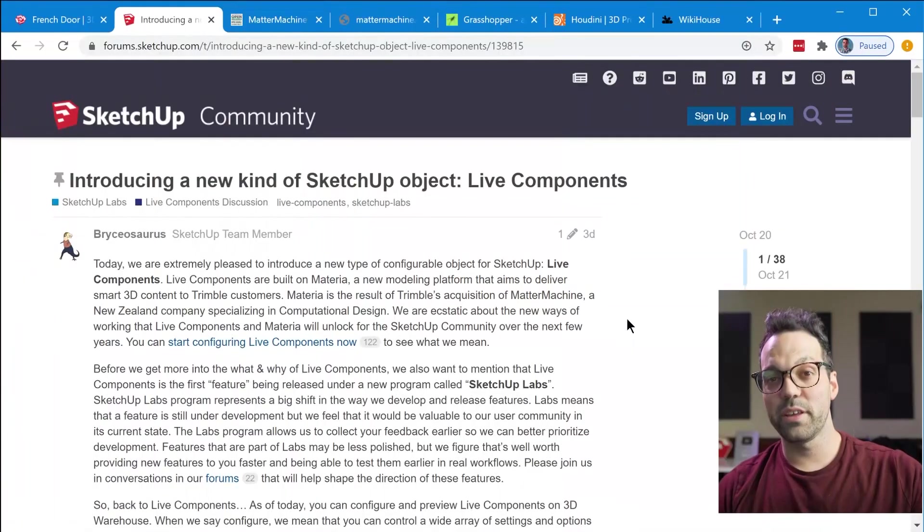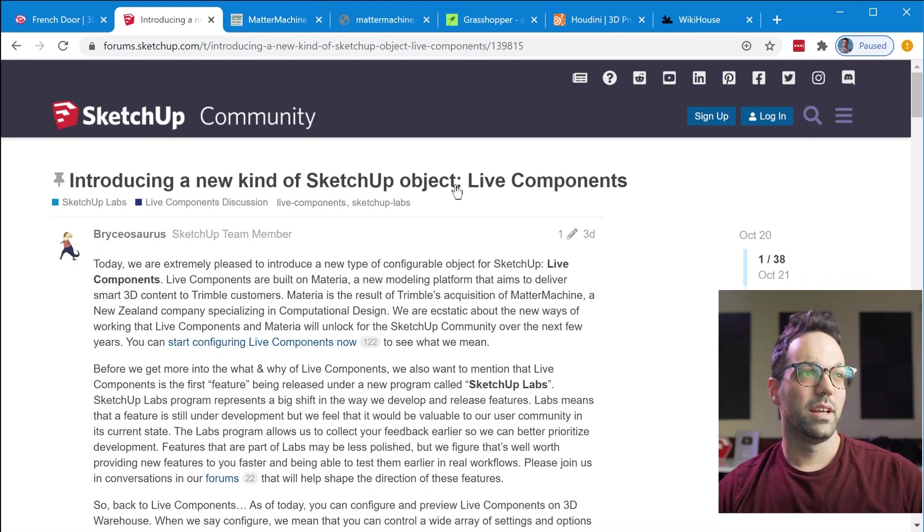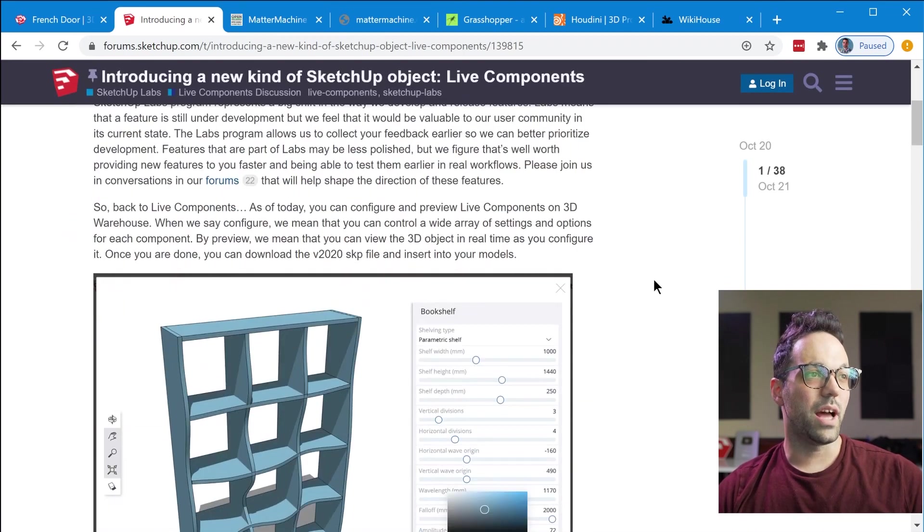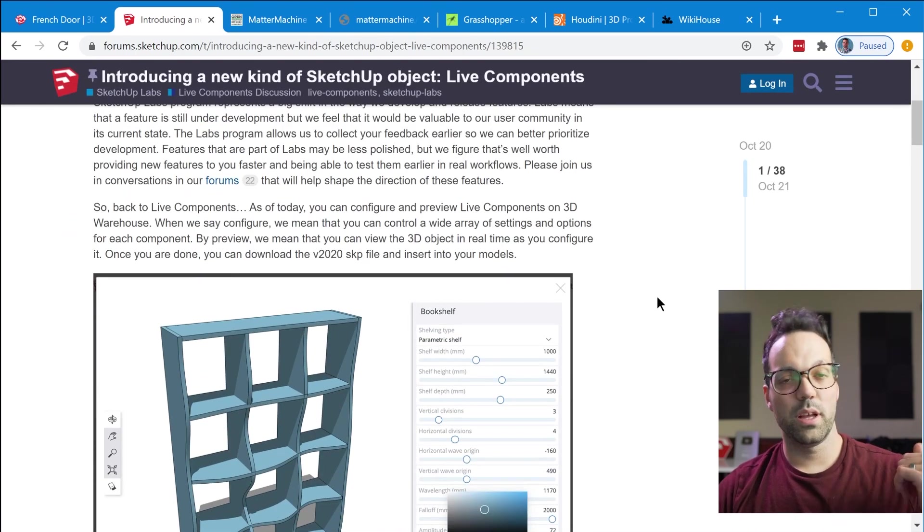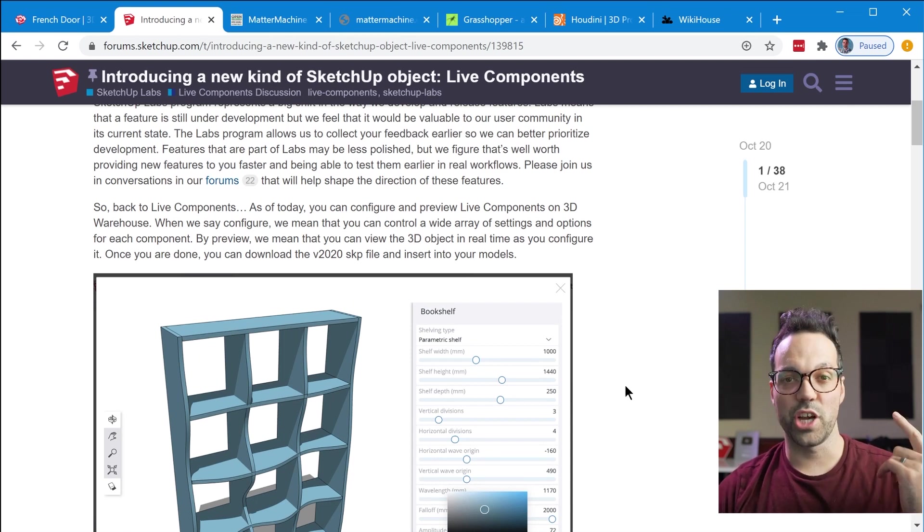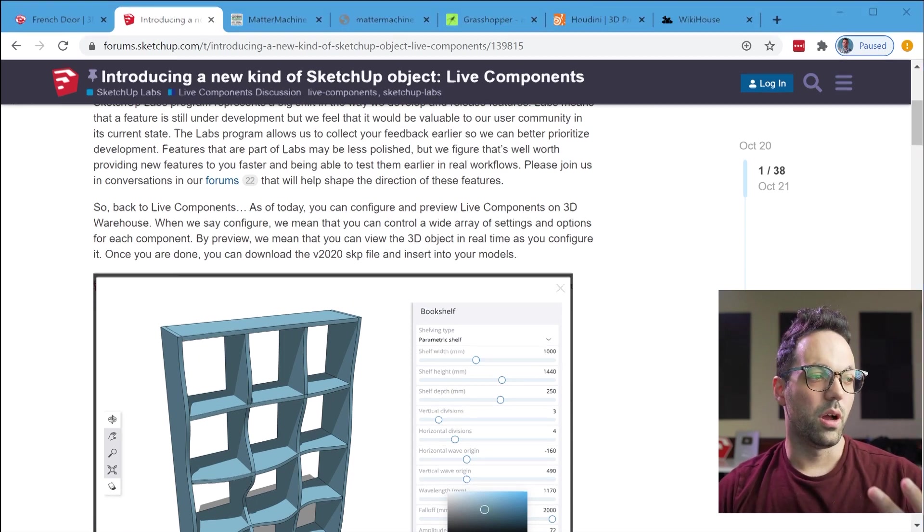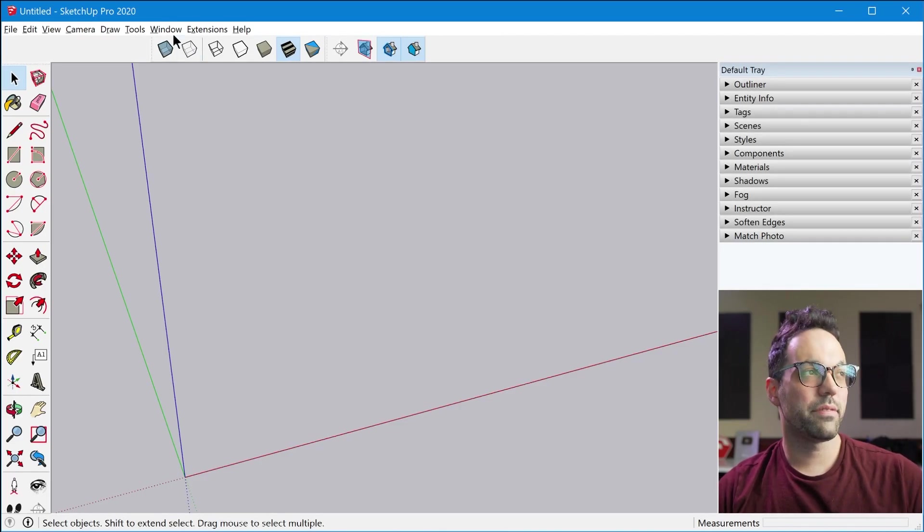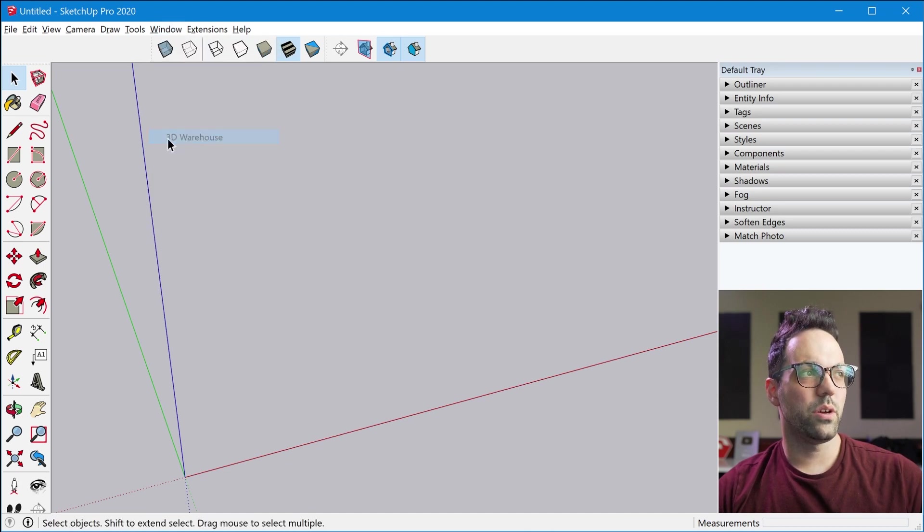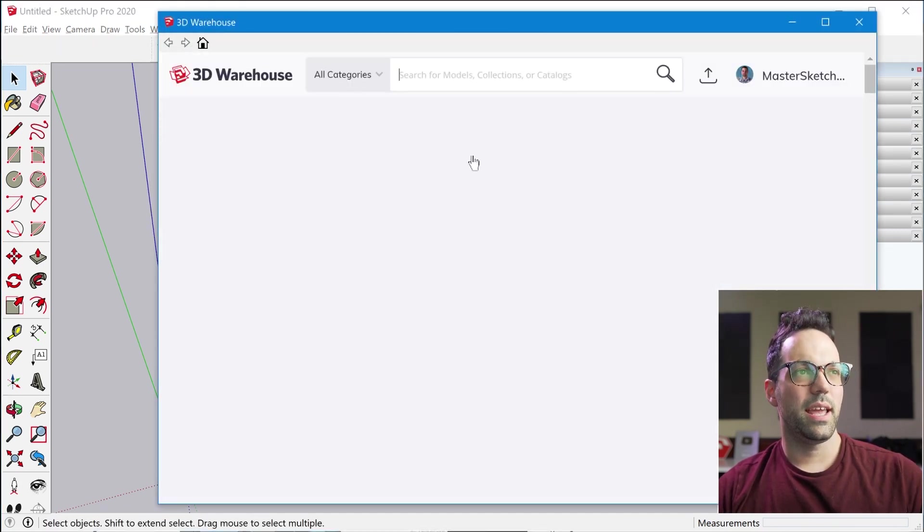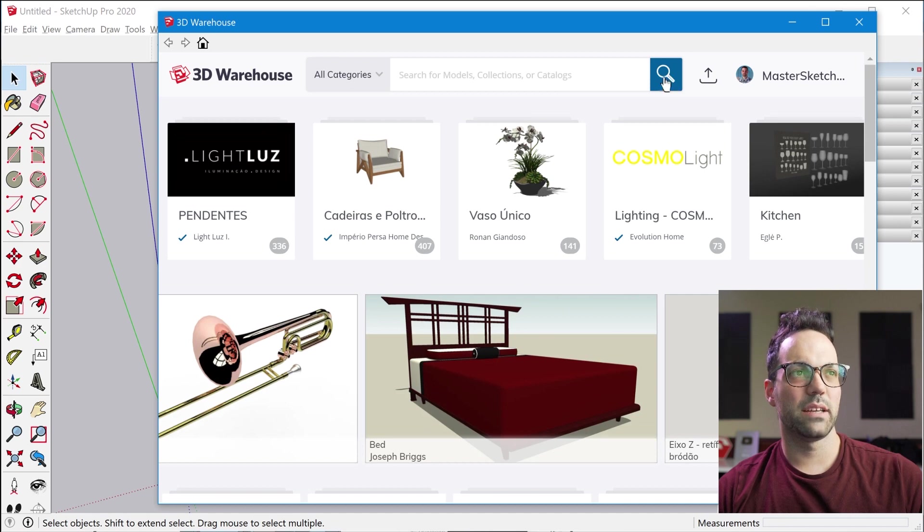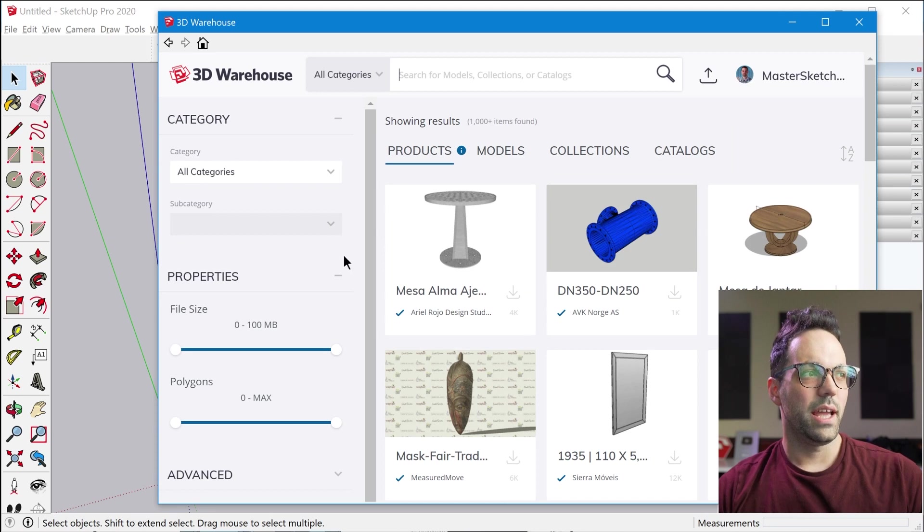So on the forum the other day the Sketchup team announced Live Components. Live Components are available in Sketchup Free, Sketchup Shop, and Sketchup Pro. To view Live Components you want to just go to Window, 3D Warehouse and you want to click on this magnifying glass icon to go to the search results page.